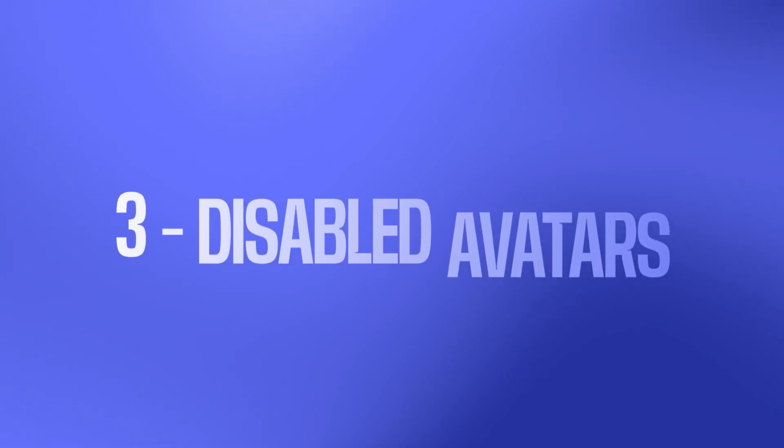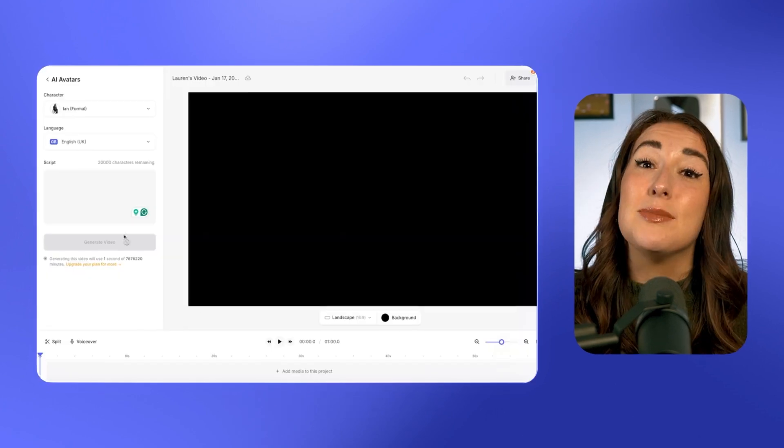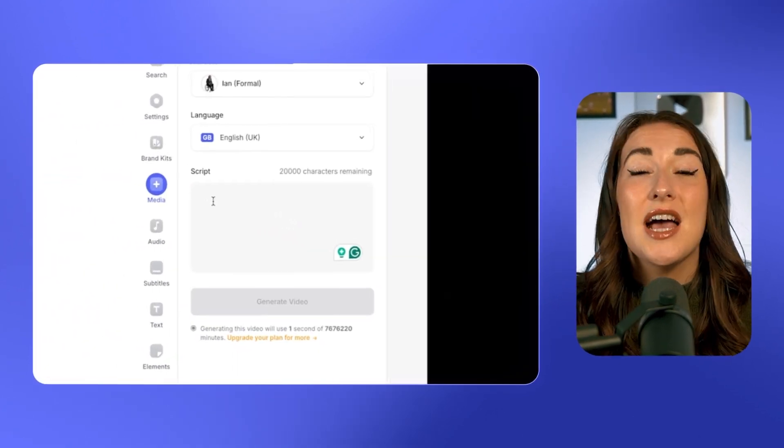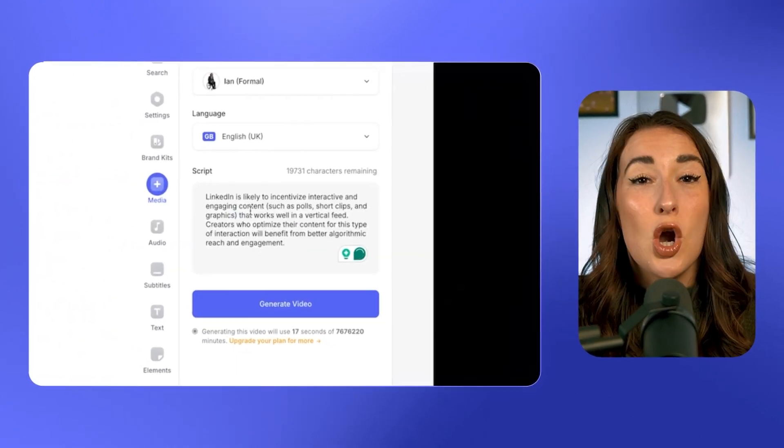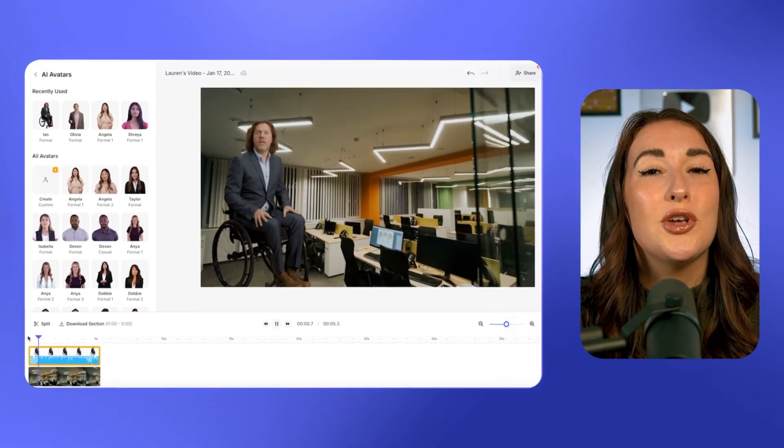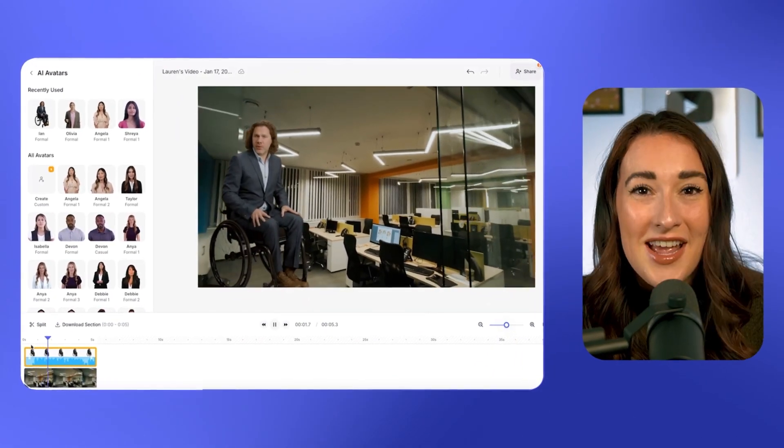Thirdly, we've got disabled avatars. Inclusivity matters — that's why Veed recently added disabled avatars. Simply paste in your script and an AI avatar will present it for you on camera. It is a game changer for creating accessible, inclusive content for you, your team, and your audience.